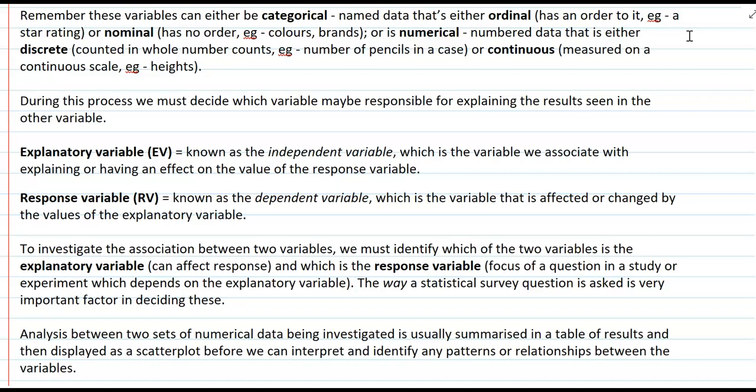To investigate the association between two variables in a survey or study, we must firstly identify which variable is the explanatory and which is the response. Usually ask yourself: does the response variable depend on the explanatory variable? For example, do test scores depend on time spent studying? Test scores would be your response variable and time studying would be your explanatory variable. The way a statistical survey question is worded is a really important factor in deciding which one is which.